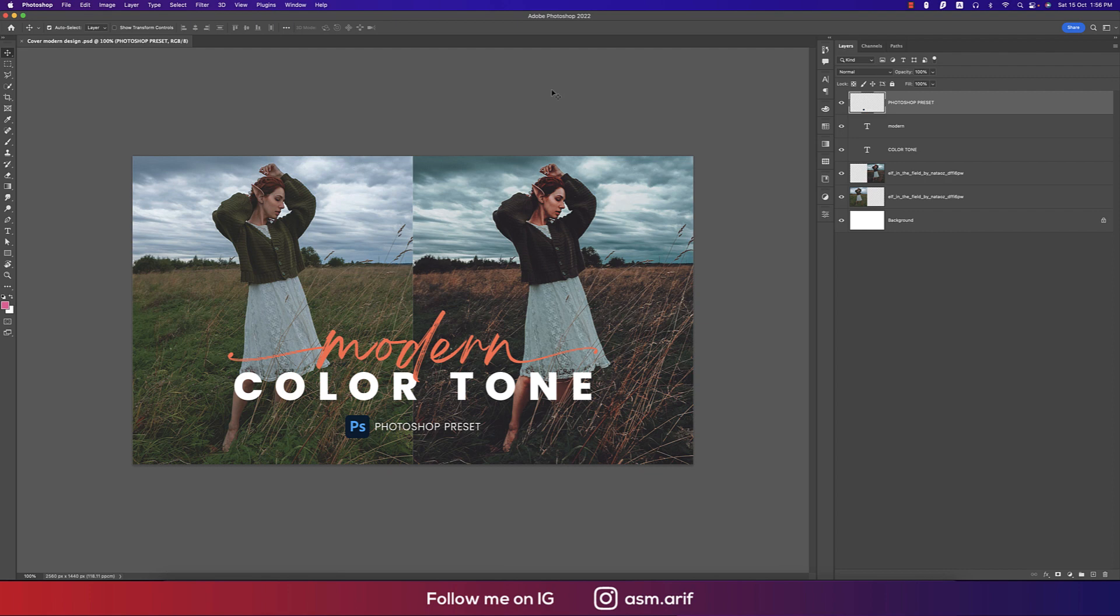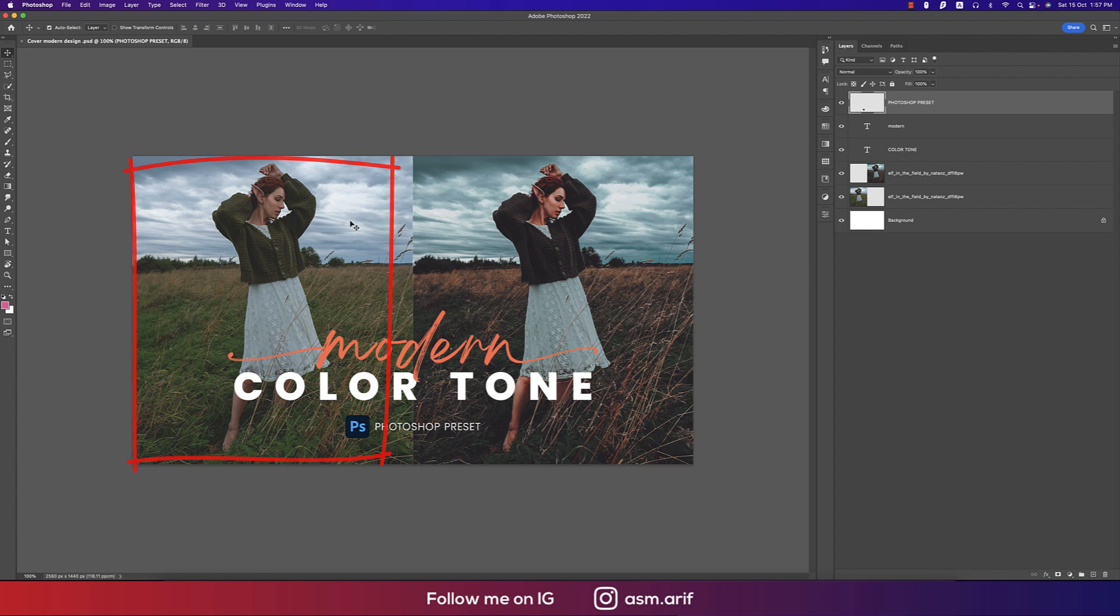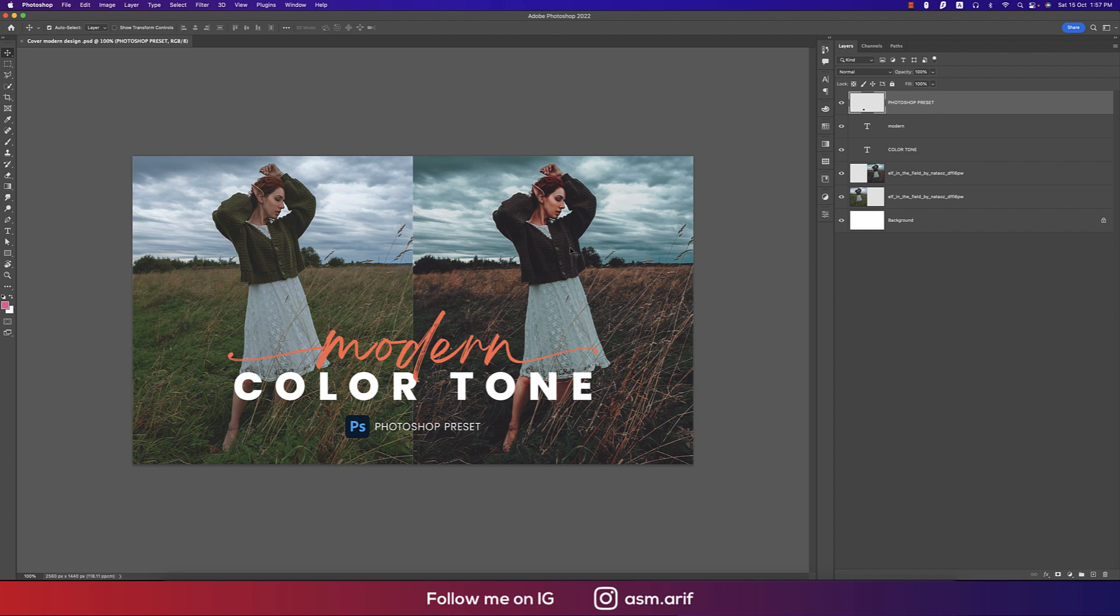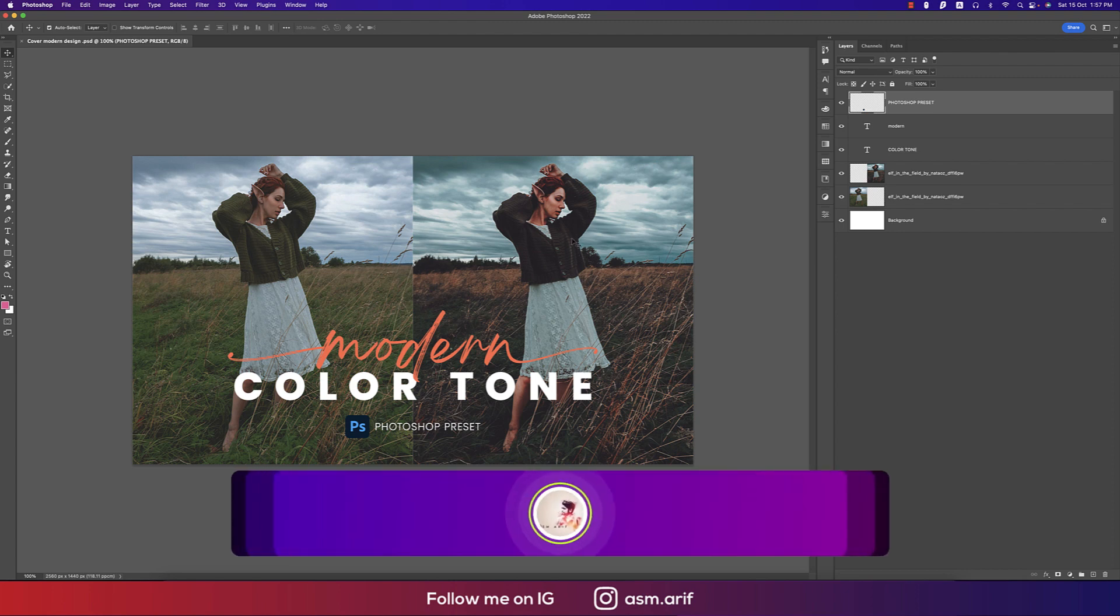Hello everyone, it's me ASMRiv welcoming you to my new Photoshop tutorial. Today I'll show you modern color tone, which is really cool. The left side image is the raw image and the right side image is the edited image after applying the modern color preset.